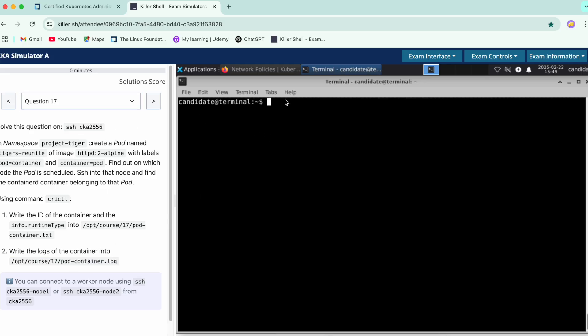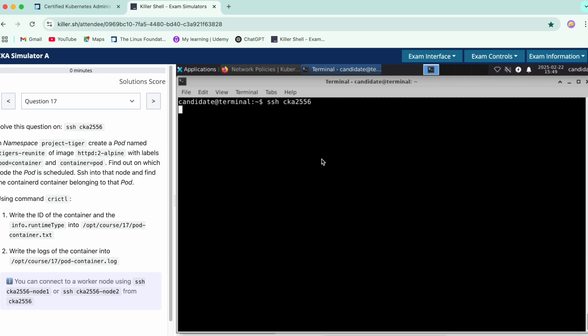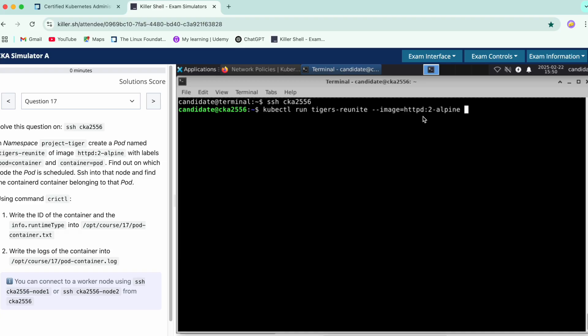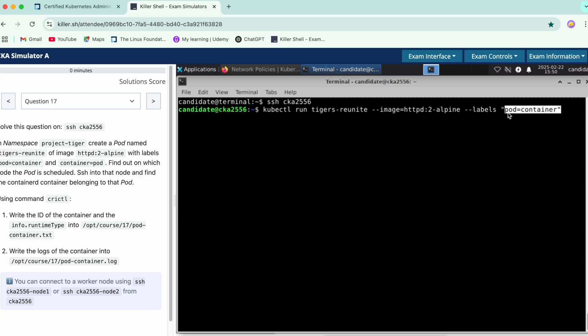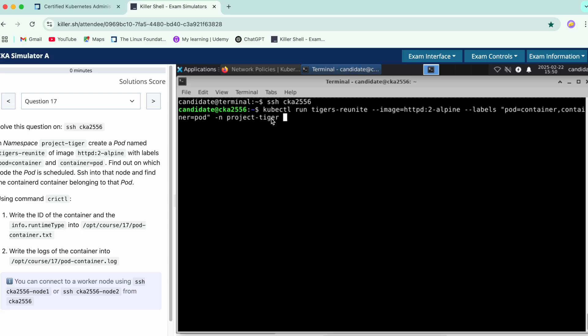Let's just SSH into it. Now we will create the configuration for the container that we have, which is the pod tigers. This is the name with the image that we have for Alpine. Next we also require labels. Don't forget to add the namespace. Just quickly do a dry run before running it actually.